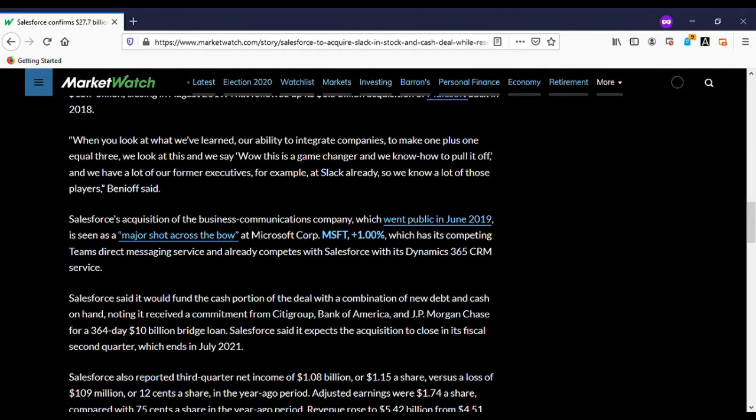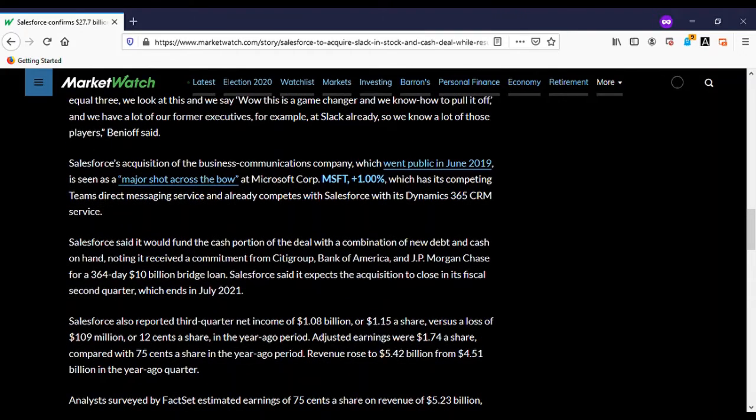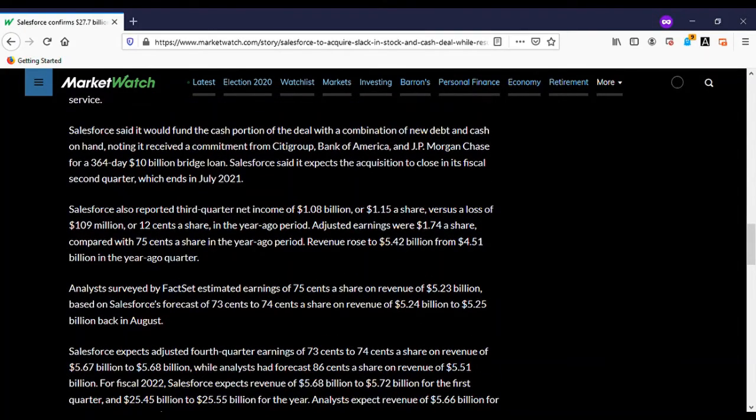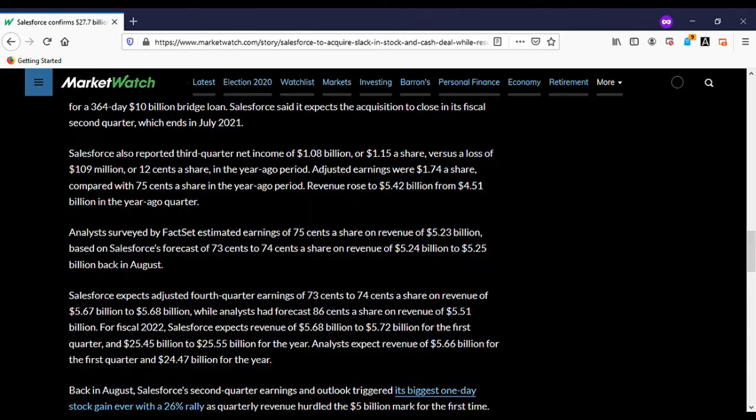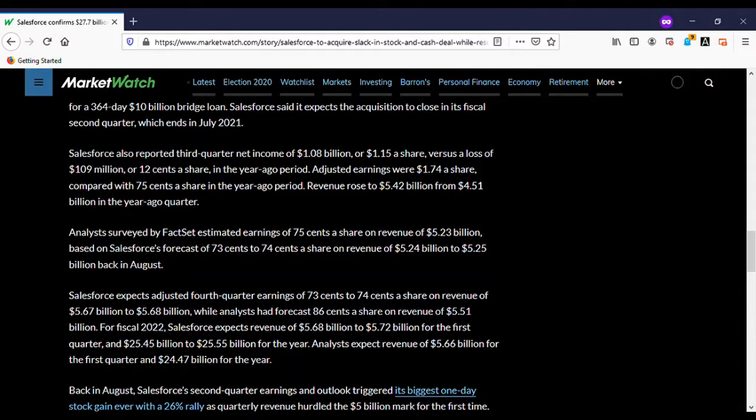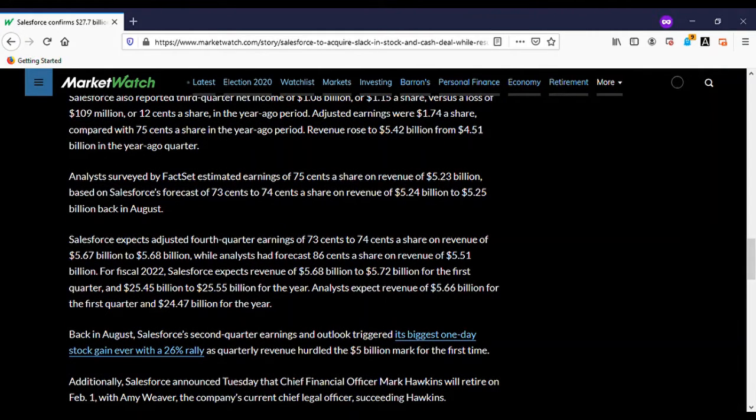Prior to the Slack announcement, Tableau Software was Salesforce's largest acquisition to date at $15.7 billion in August 2019, following the $6.5 billion acquisition of Mulesoft back in 2018. Anybody knows what that is, hit me up.